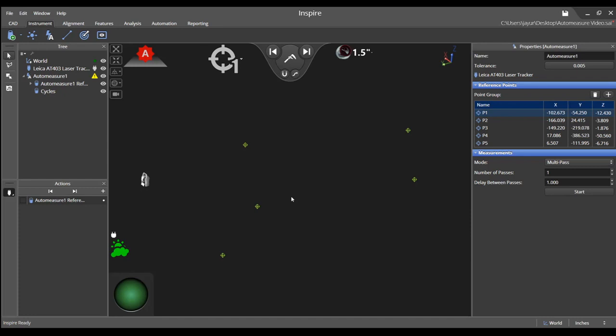First, we will look at what is needed for the Find Target Drive Parameter setting. You will need a reflector placed at each reference point location.